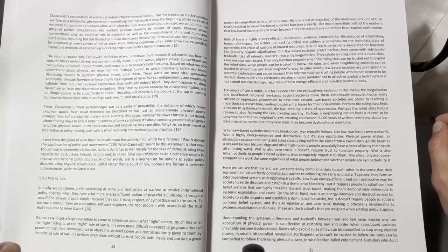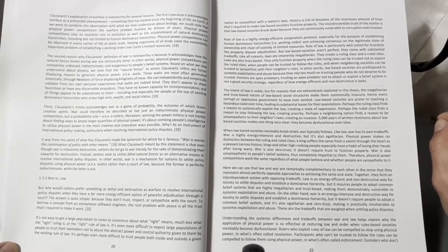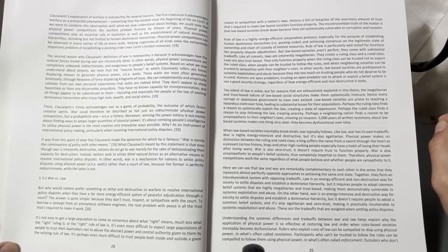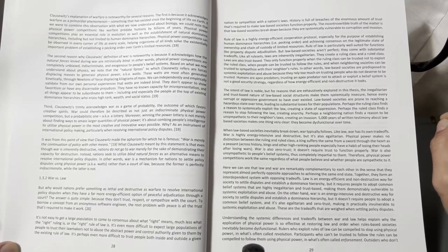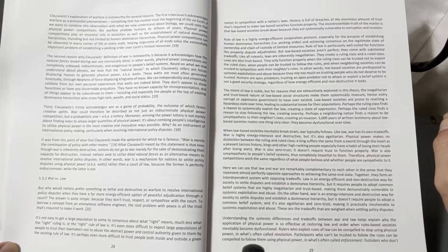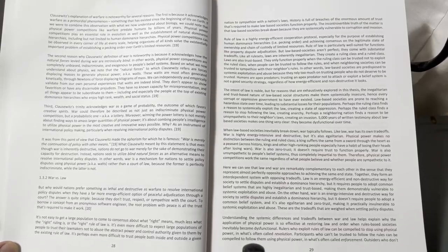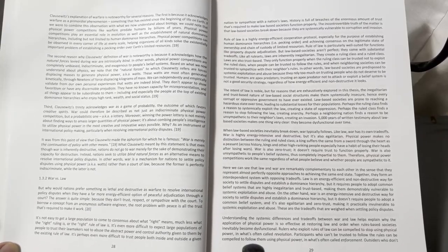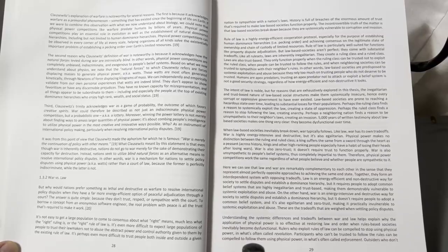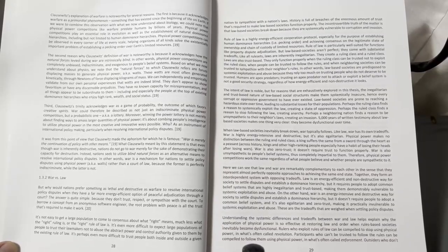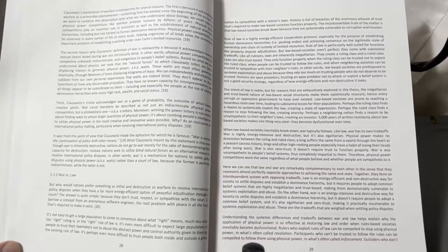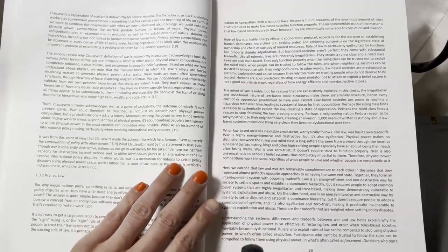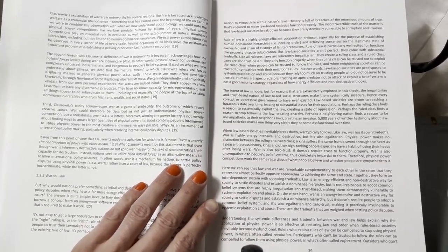Physical power competitions play an essential role in evolution, as well as the establishment of natural dominance hierarchies, including but not limited to human dominance hierarchies. Physical power competitions can be observed in every corner of life at every scale, helping organisms of all kinds solve the existentially important problem of establishing a pecking order over Earth's limited resources.